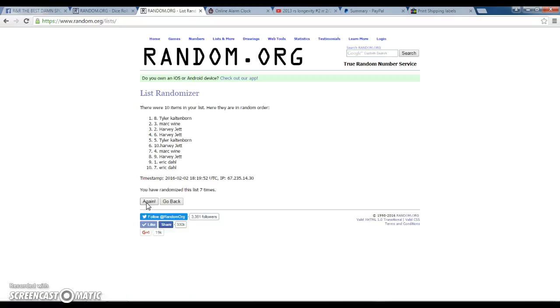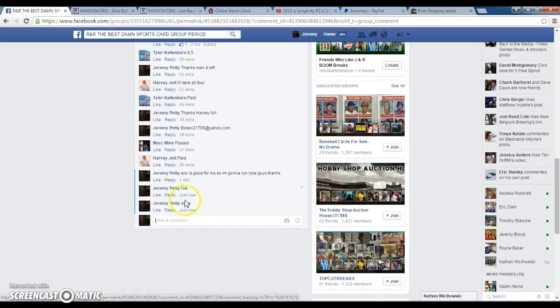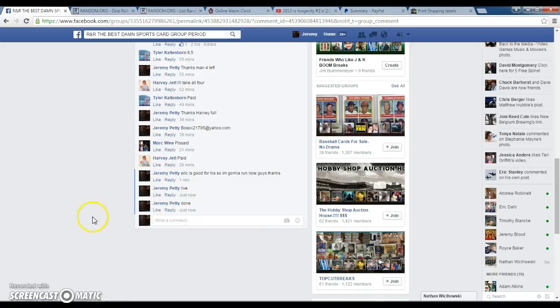Tyler Colton Ward. Congratulations, sir. You win the box of rookies and stars. Please send me your info. Just type in done. Done. 120. Thanks, guys.